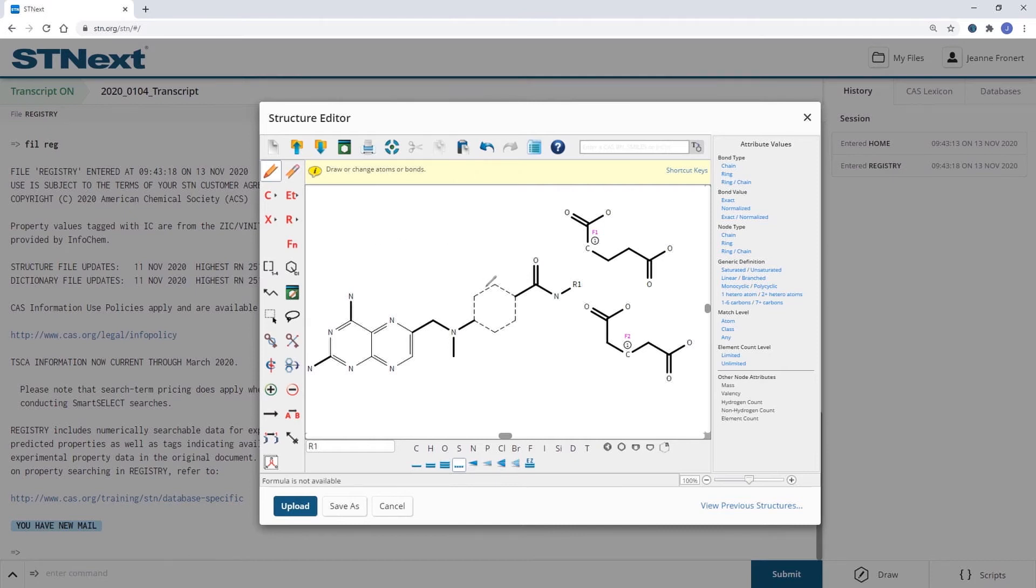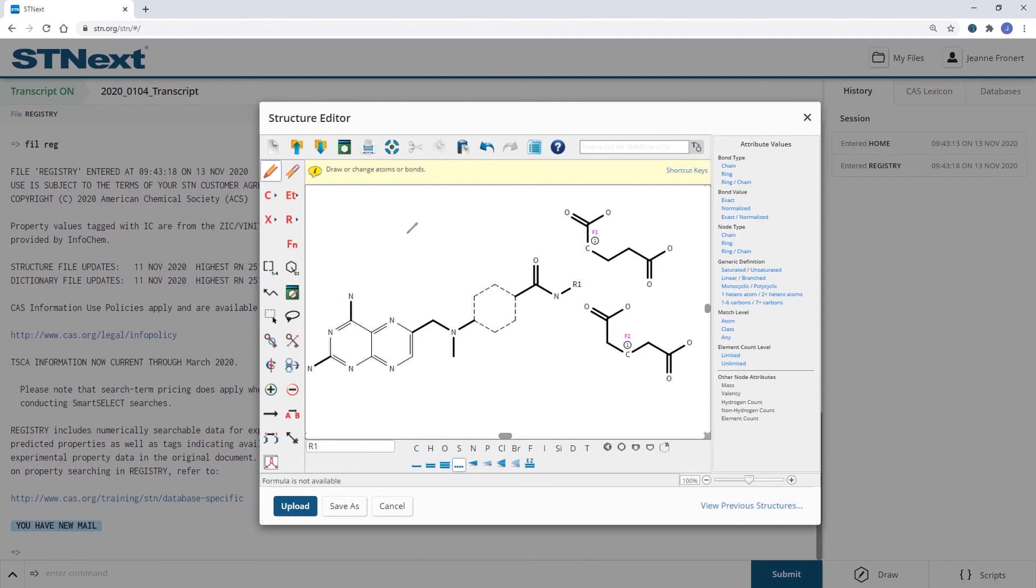So I'd like to have the additional options instead of the pure carbocycle to have a lactam or a lactone.